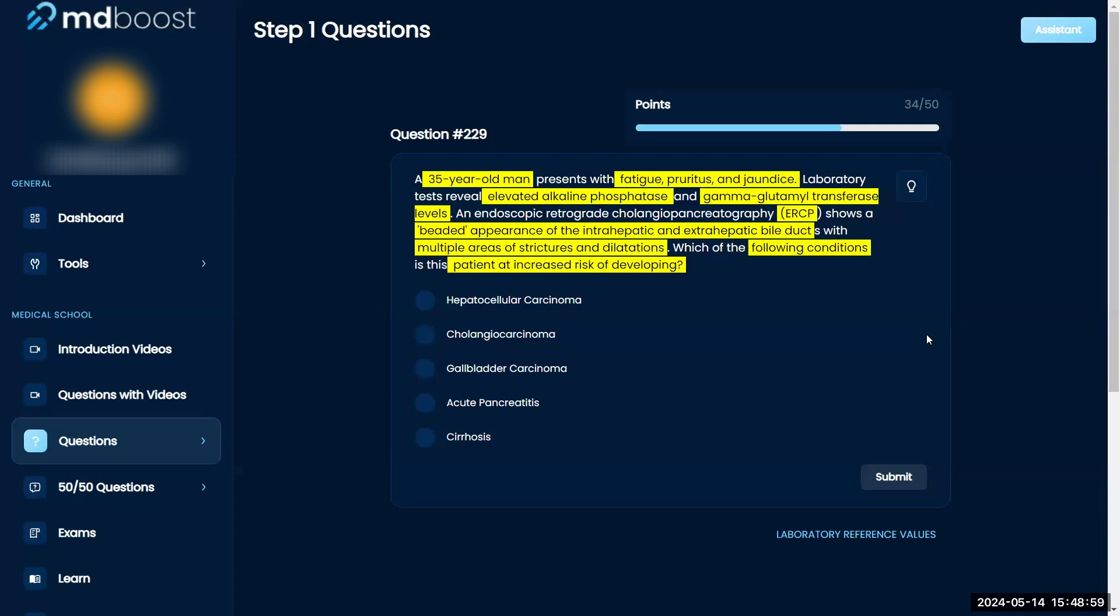So when I see elevated ALKFOS and then GGT I think it's a bile duct issue, like every time it's just a bile duct issue. And a beaded appearance of it, oh my gosh it's killing me I don't know the name.